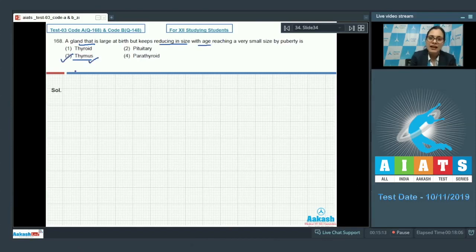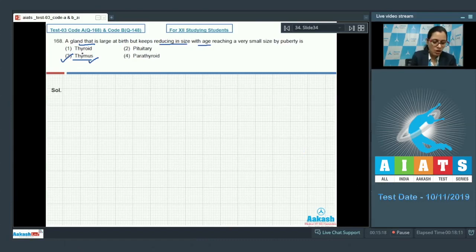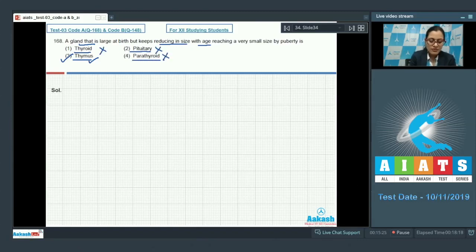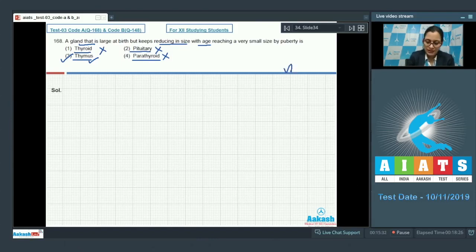So a gland that reduces in size with age is option number three, thymus. Options one, two, and four — thyroid, pituitary, and parathyroid — cannot be correct answers because these are endocrine glands which do not get reduced in size with increase in age. The correct answer is option number three.